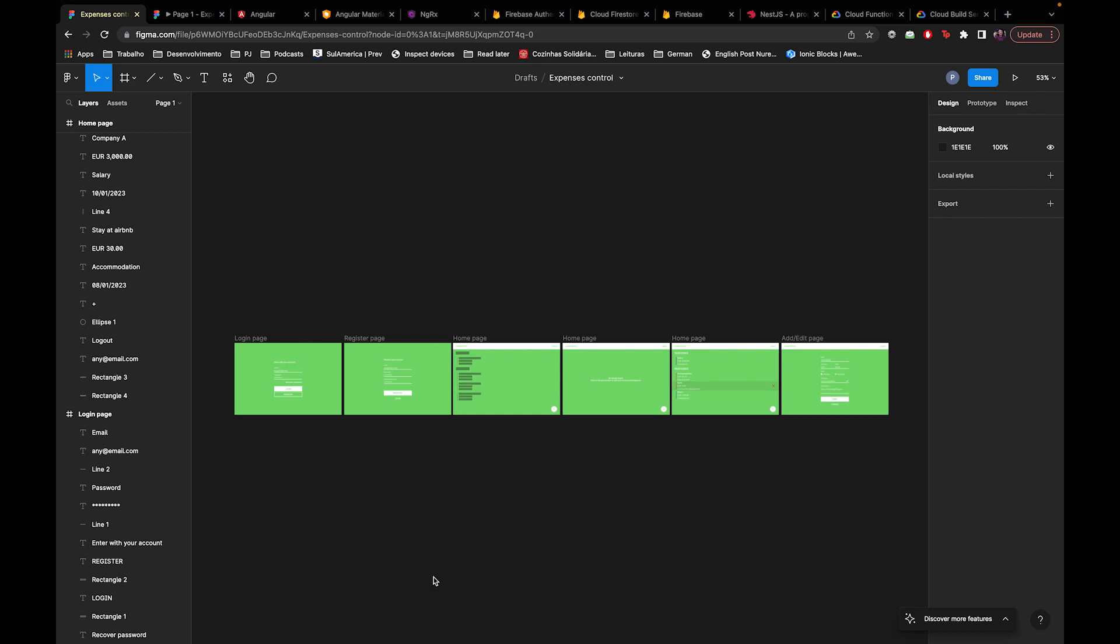About the project - I did some design that I think is pretty good for my design skills. It's an income and expenses control web application. In this case it's a web app, but in the future we'll make a mobile app also.